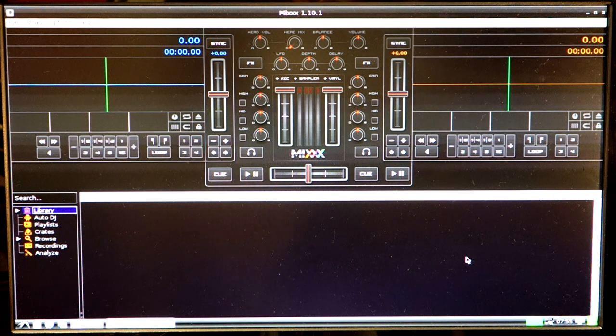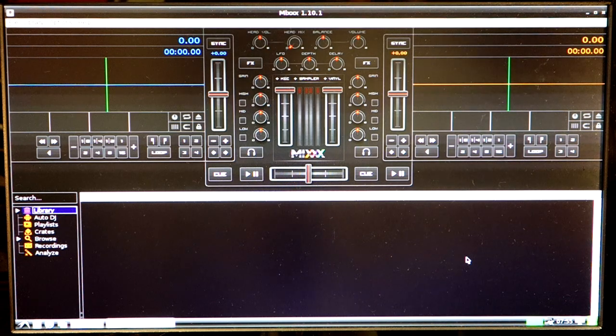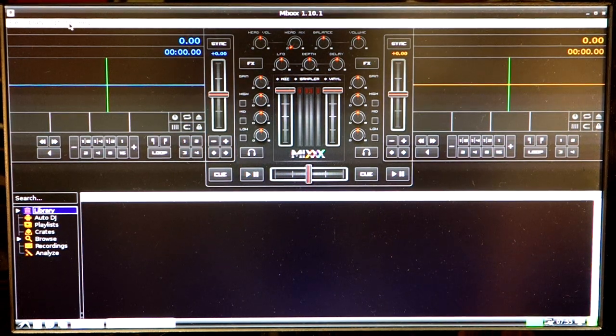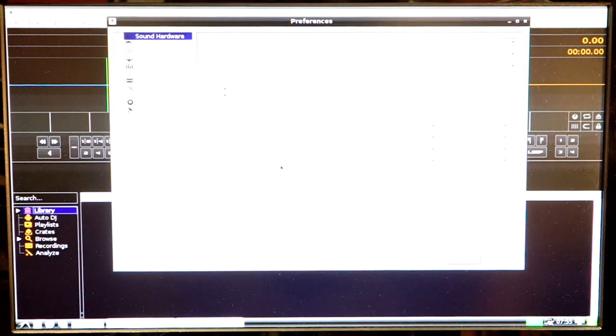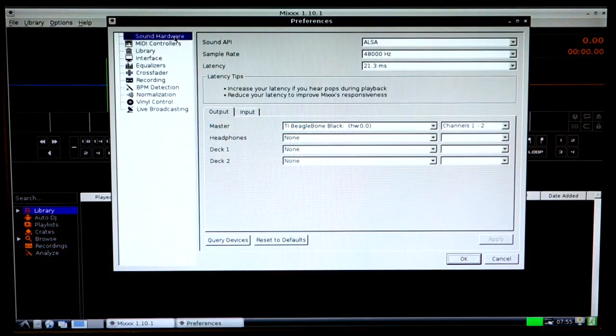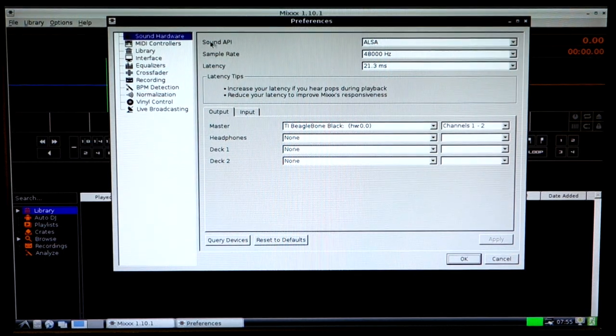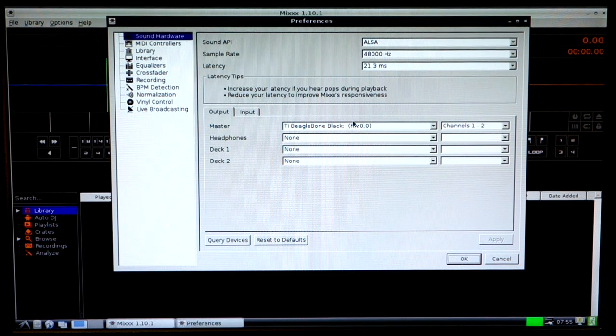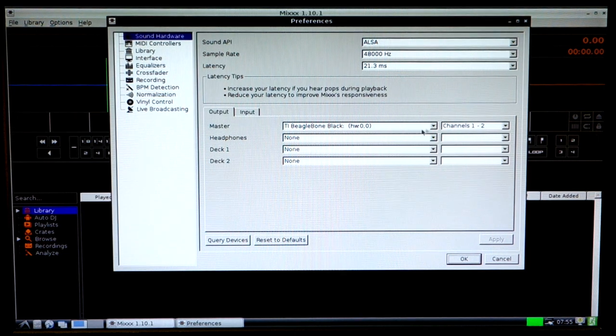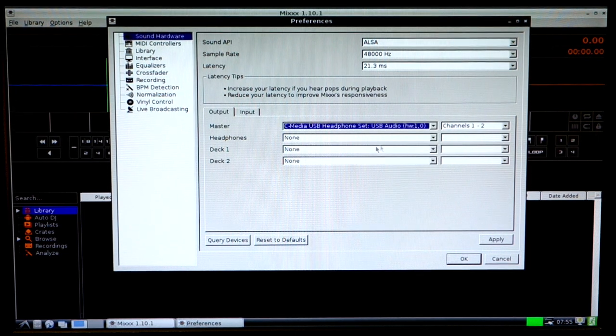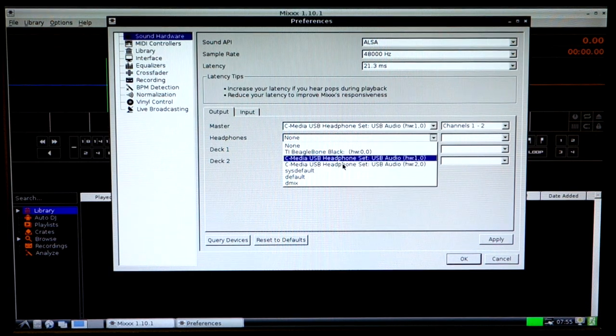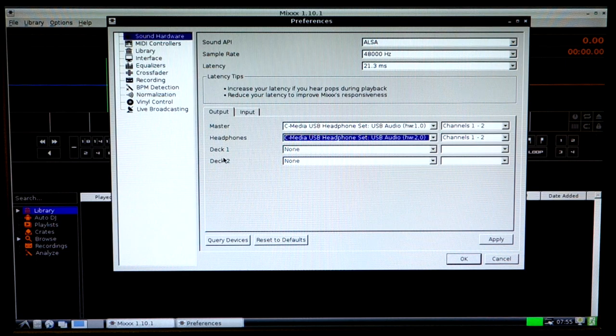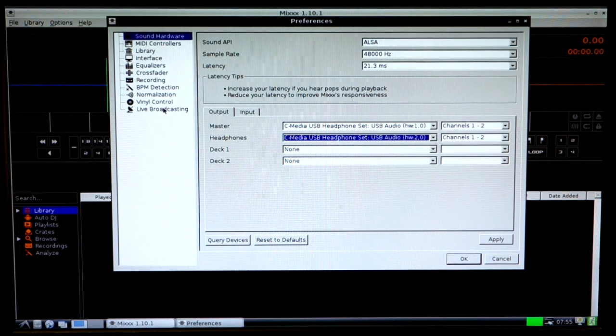I'll just show you real quick linking the devices in the interface. We'd go to options at the top and then preferences. Here we're at sound hardware at the very top. And it talks about sound API, which is ALSA, which is the ALSA mixer that we modified. And the volume for the devices. And then here from the TI BeagleBone Black, we'd set it to the USB adapters that I chose.